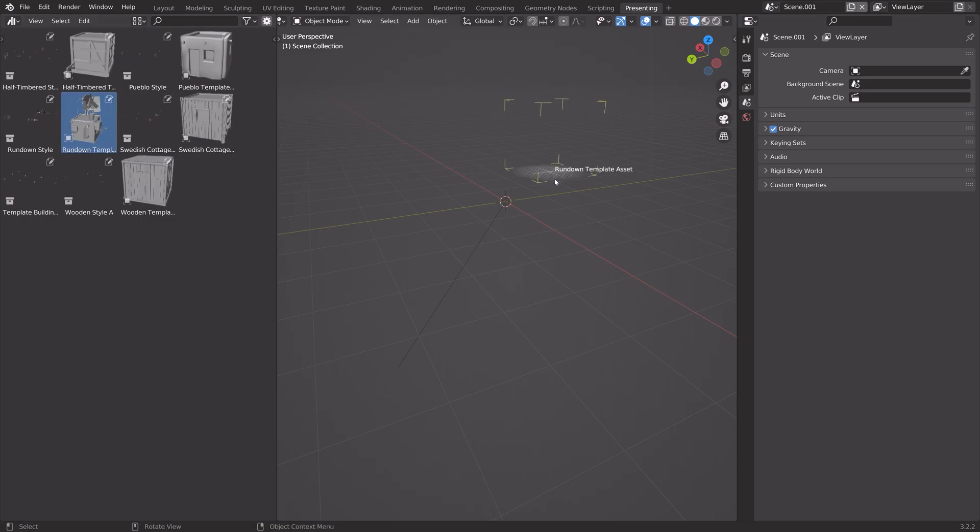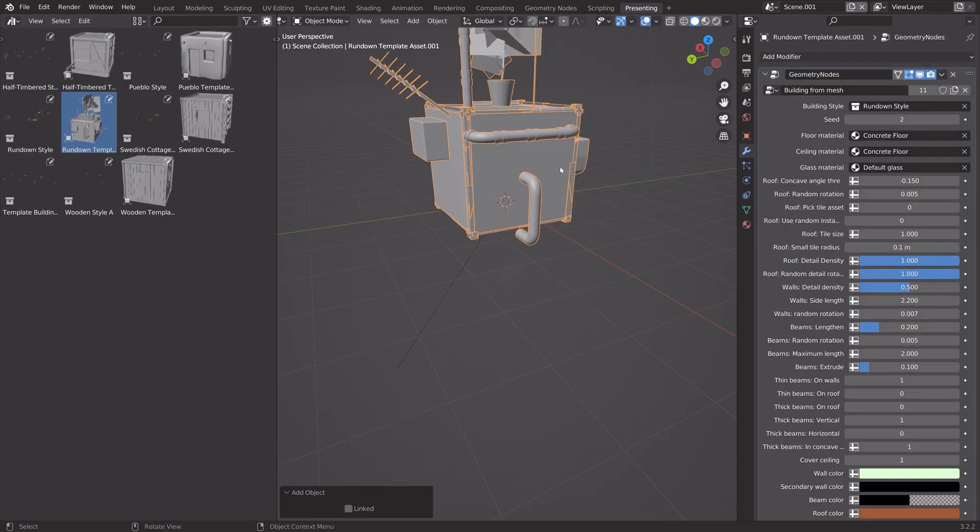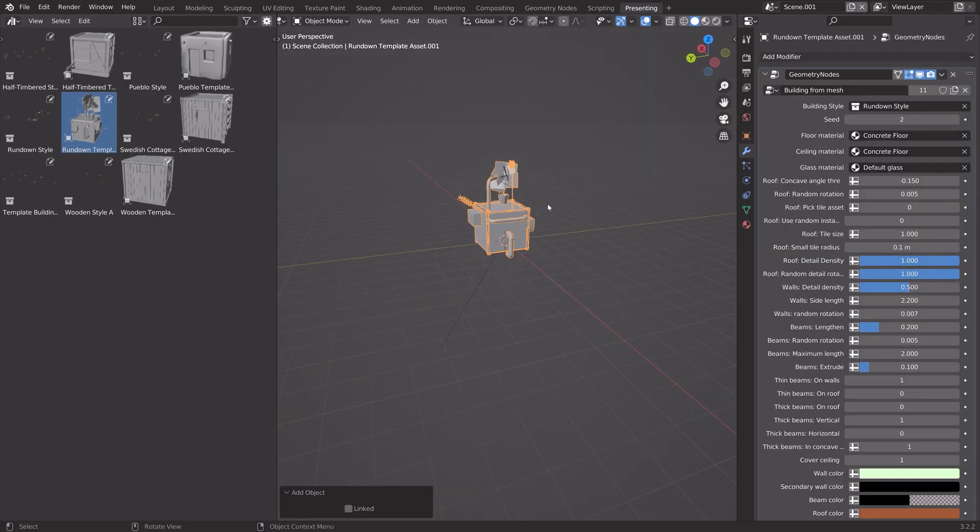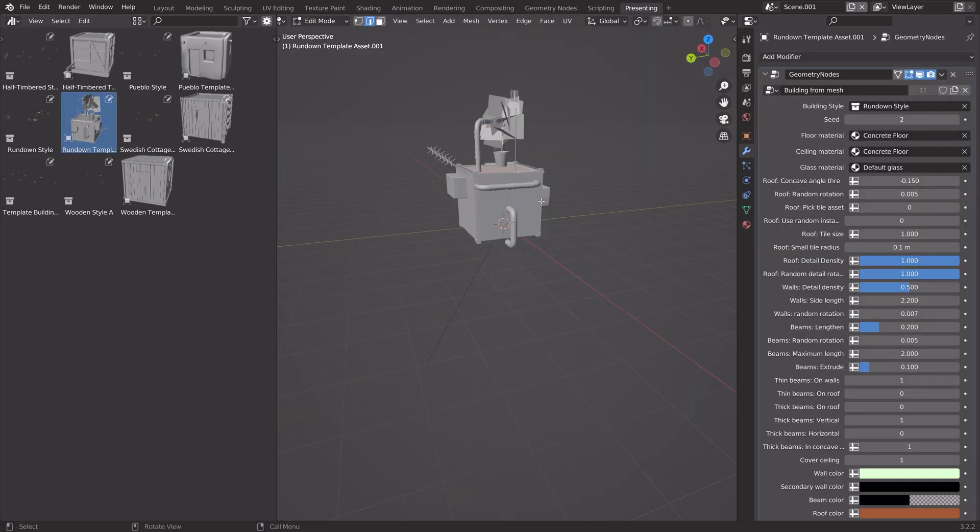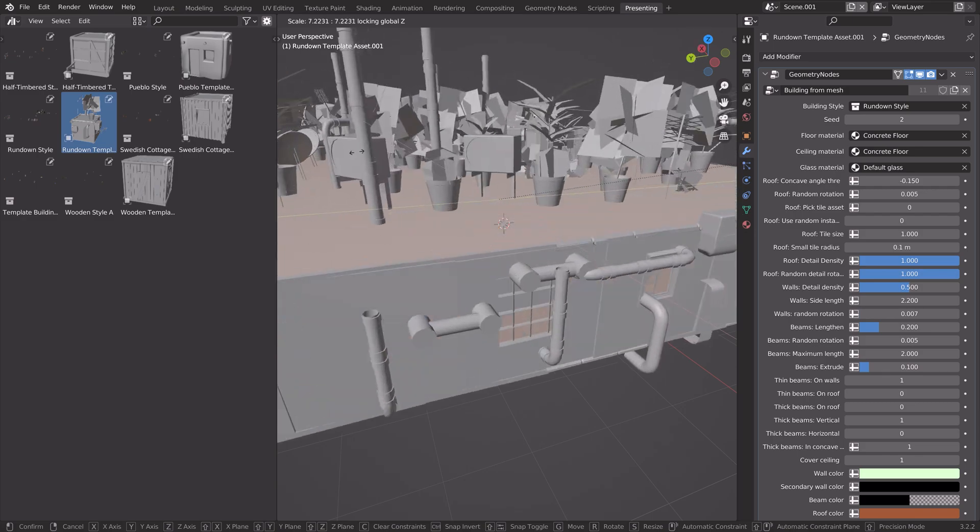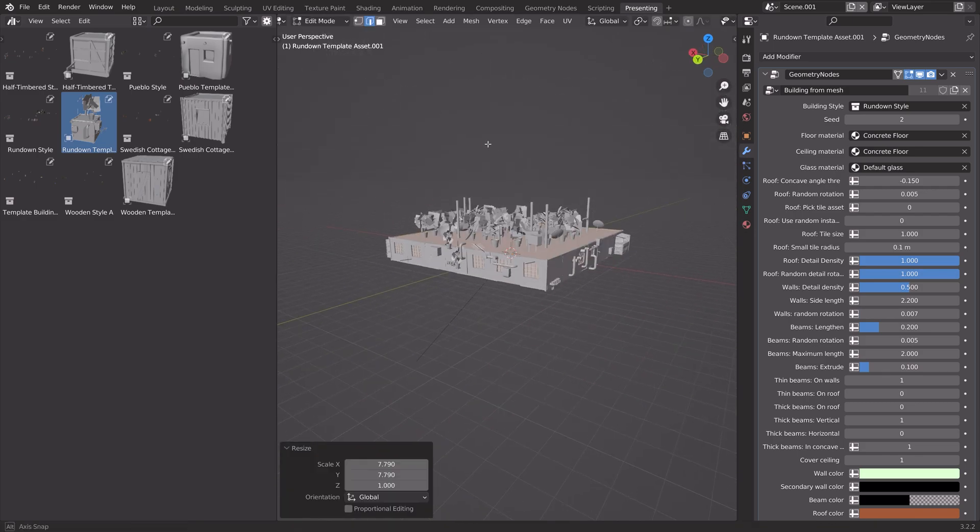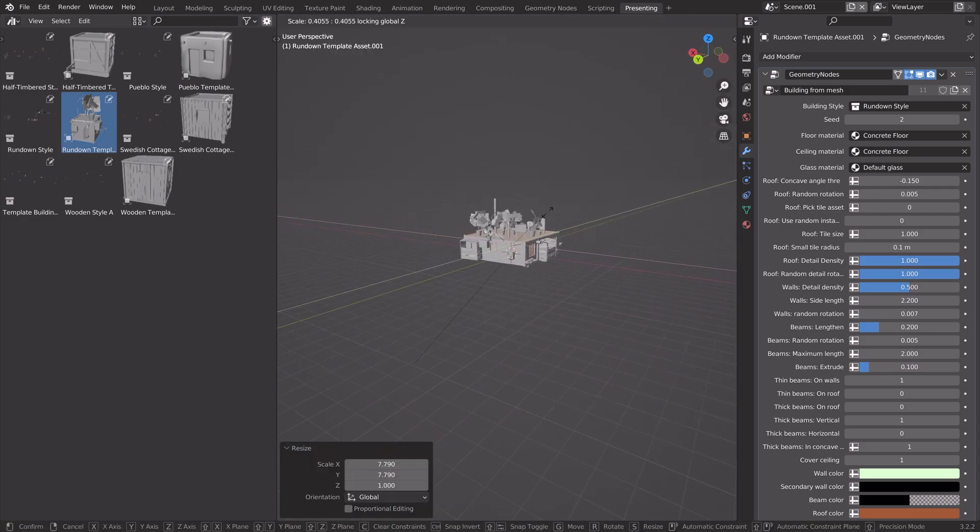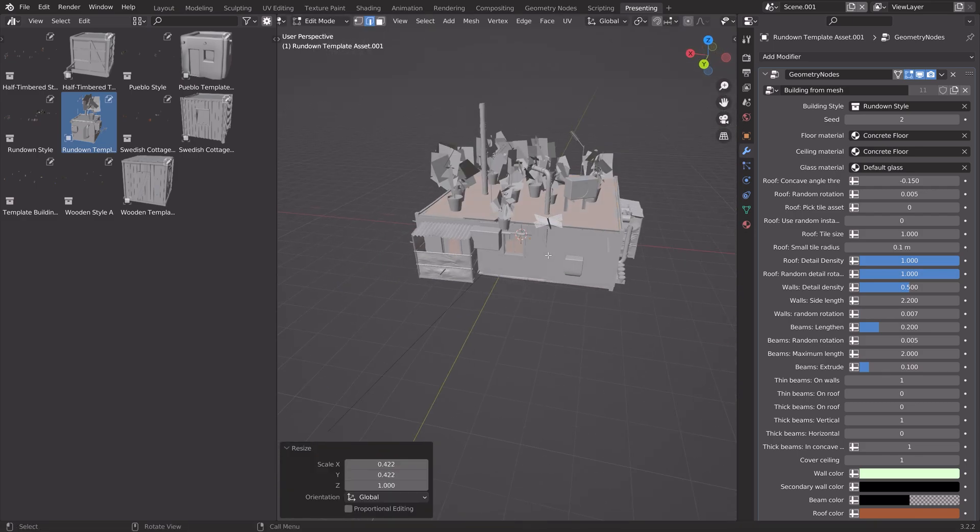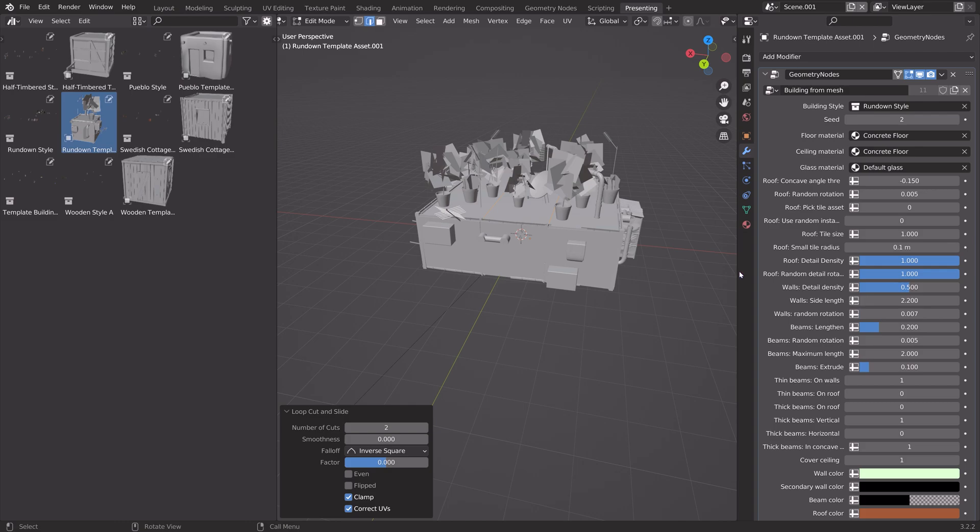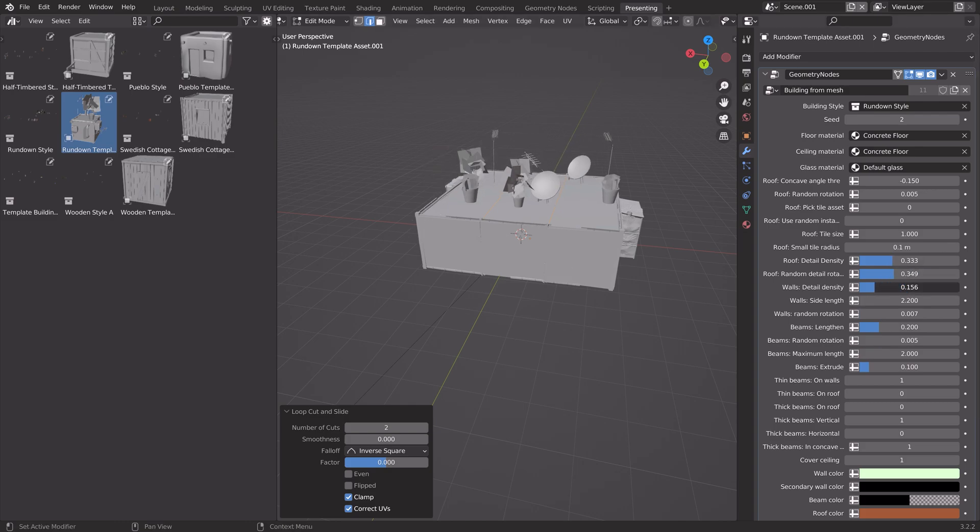So let's use the rundown template, for example, and then just press tab for edit mode and then S then shift set to scale on X and Y axis. And then we can add some loop cuts by pressing Ctrl R.